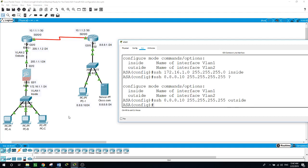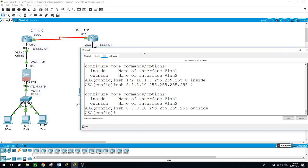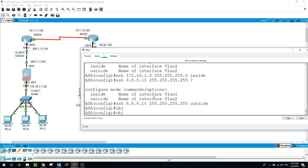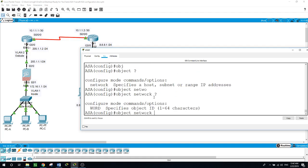Now I'll be working on creating a network object and NAT. Configure terminal — the command goes like this: object network. Let's name it inside-net.